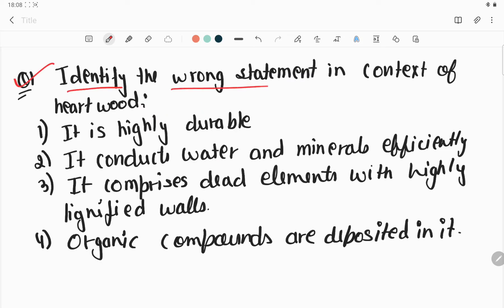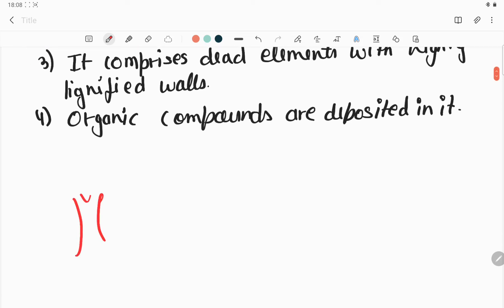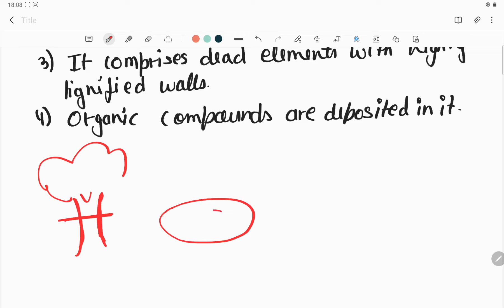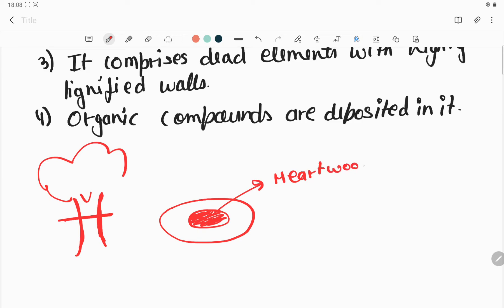Question number one: identify the wrong statement in context of heartwood. So what is heartwood? This is a tree — the stem or trunk of that tree. If we cut it and take a cross-section, we get two major regions with a color difference. The central-most part, the dead portion, is known as the heartwood, and the outer portion which is light in color is known as the sapwood.